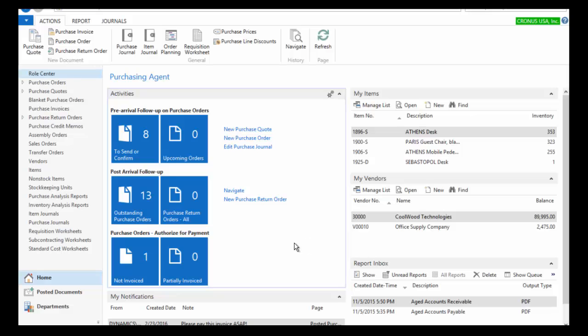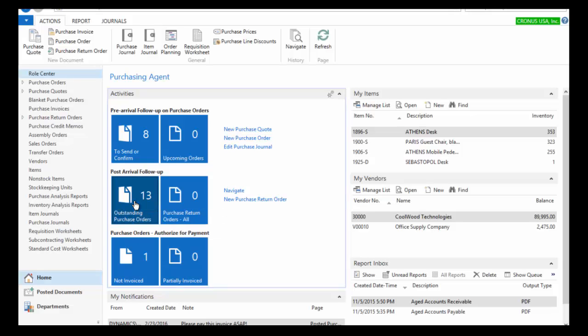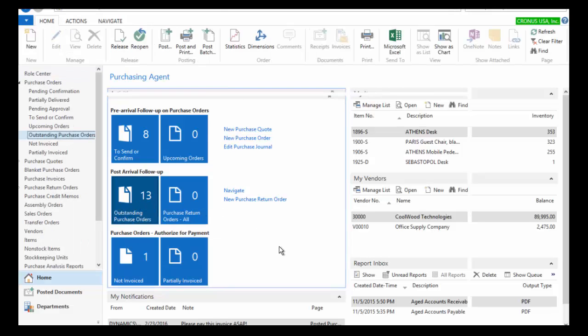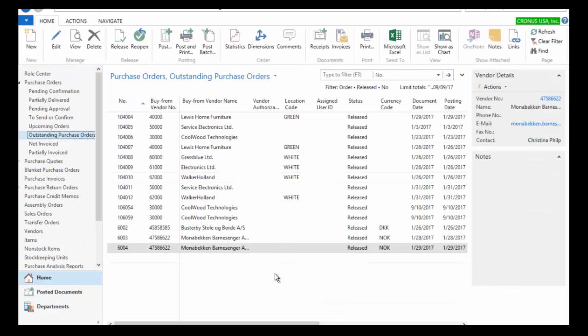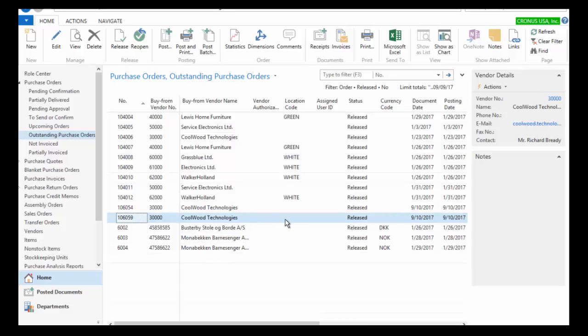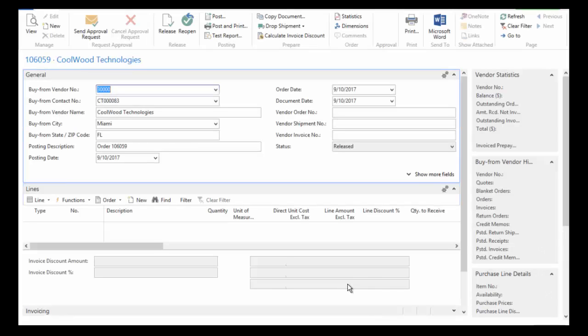So in this section called post-arrival follow-up, I'm going to go into my outstanding purchase orders, and we'll find that Coolwood Technologies purchase order right here, 106059. Let's go ahead and open it, double click on it to open it up here.